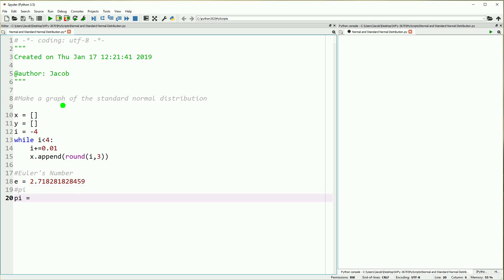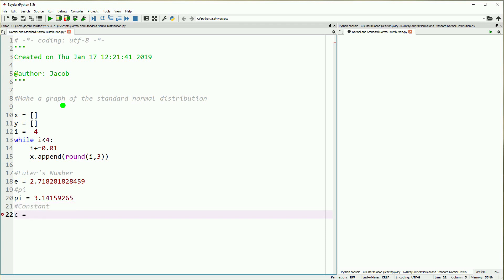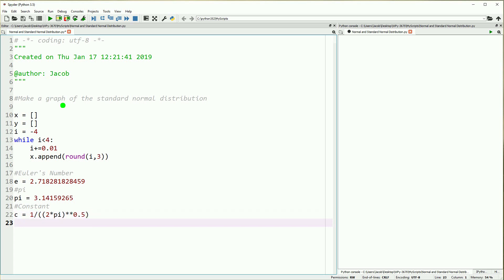We've defined a list x, a list y, and an iterator that starts at negative 4. Once you see the distribution, it'll make more sense as to why we picked negative 4 to 4, and we just increment by 0.01. We defined a couple of constants: we're defining e, we're defining pi, and we're defining a constant that is 1 over the square root of 2π.